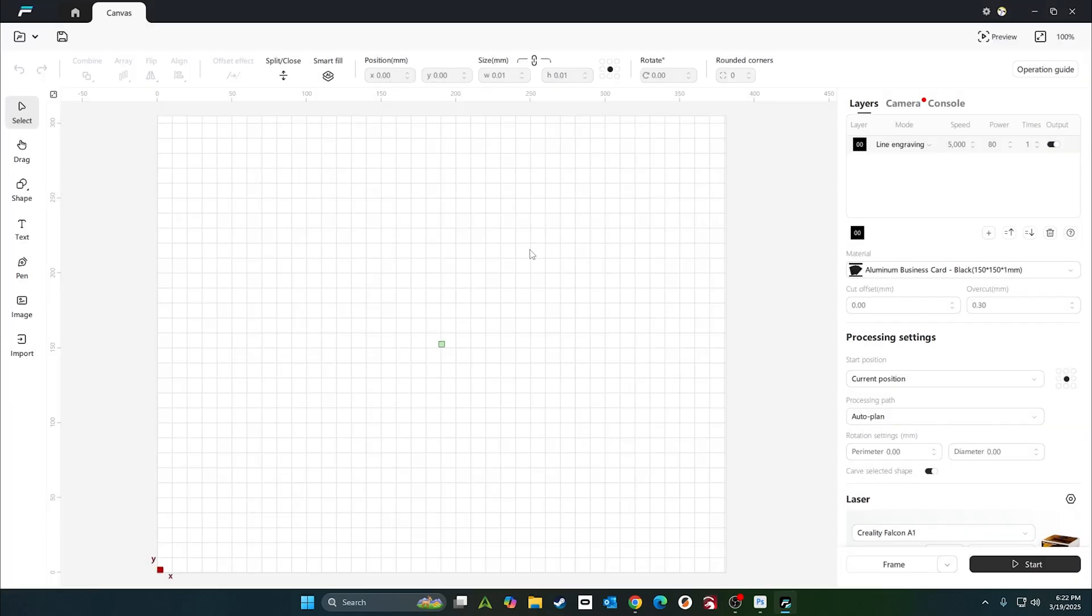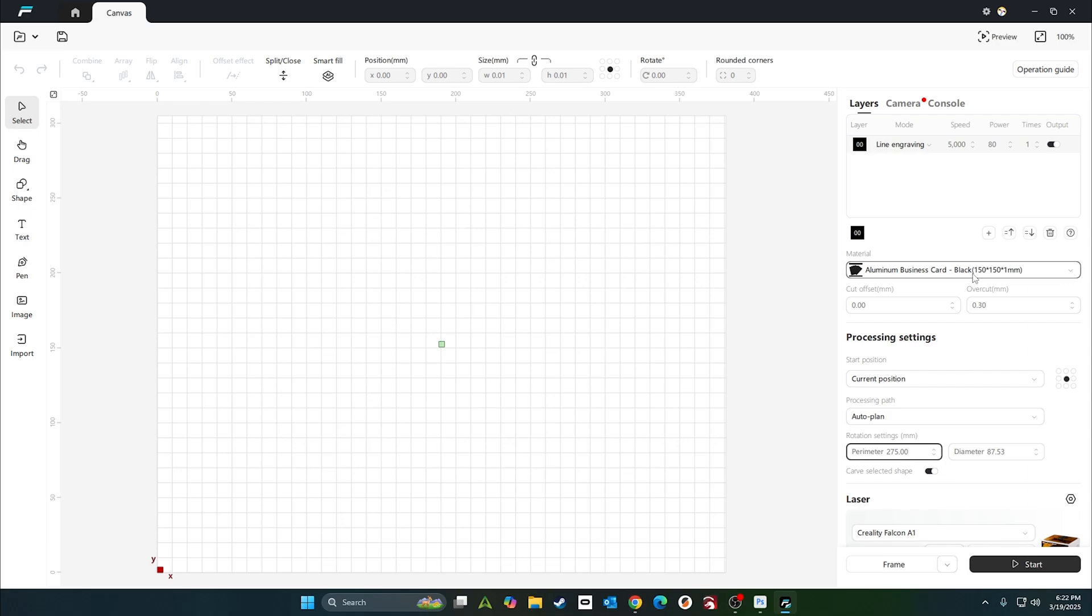Measure your cup, measure your ring, measure whatever you're doing that's a circle. Come down here and put in the parameters. Mine is 275 millimeters.